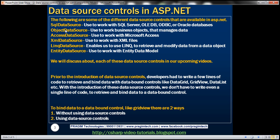Remember, the SQL data source control can be used to work with databases like SQL Server, any OLEDB or ODBC databases, or even Oracle databases. Don't get confused by the name — SQL data source doesn't mean you can only use it with SQL Server. You can also use it to work with other databases as well.